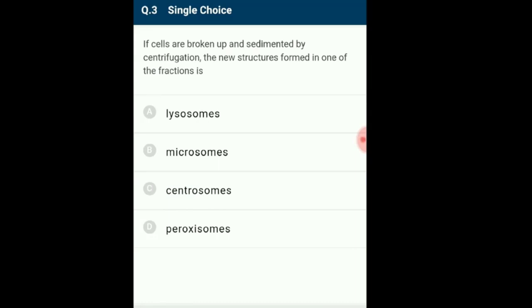Question 3: If cells are broken up and sedimented by centrifugation, the new structures formed in one fraction are? When cells are broken up under laboratory conditions, the endoplasmic reticulum breaks to form microsomes. These are smaller bodies absent in healthy living cells and are important for many experimental purposes. Being similar to endoplasmic reticulum, they are used to perform protein synthesis on a membrane. Microsomes mimic the activity of the endoplasmic reticulum in a test tube. The answer is option B: microsomes.